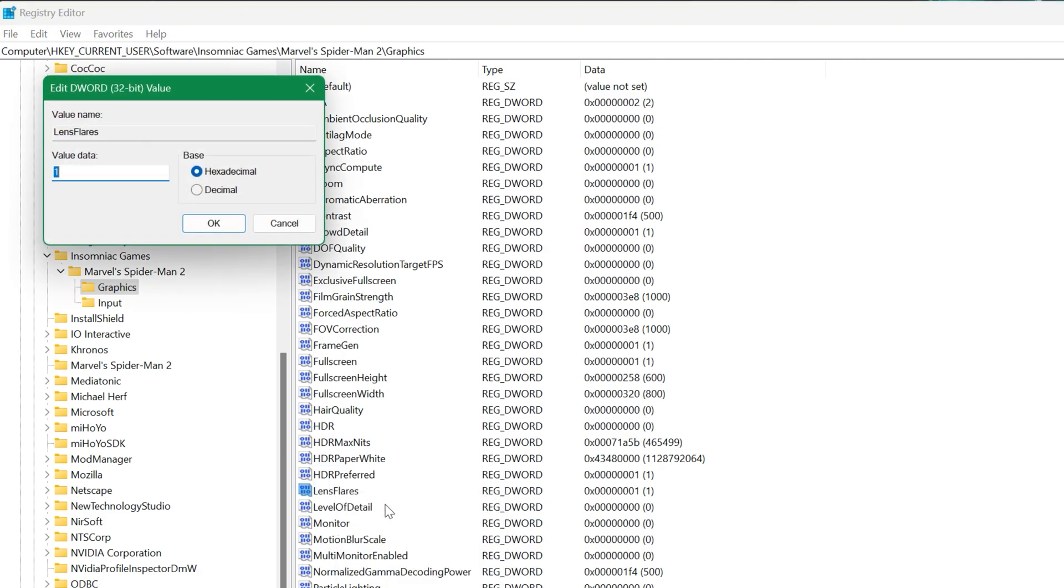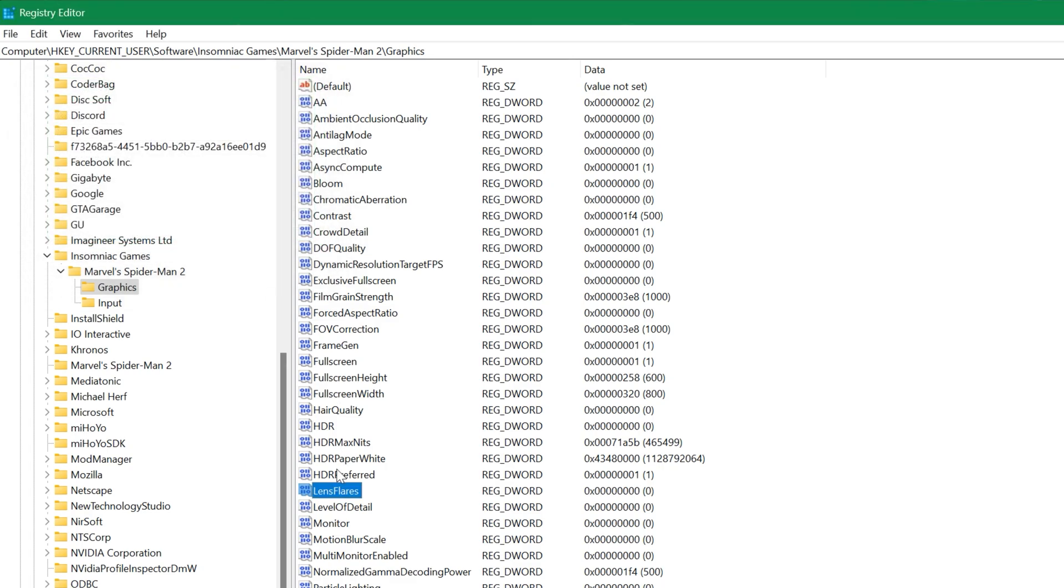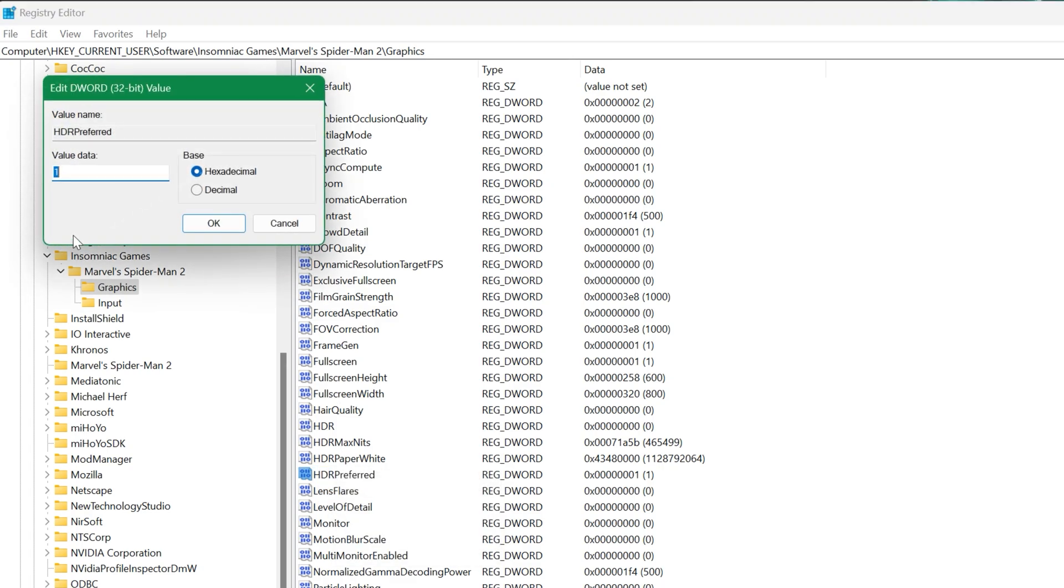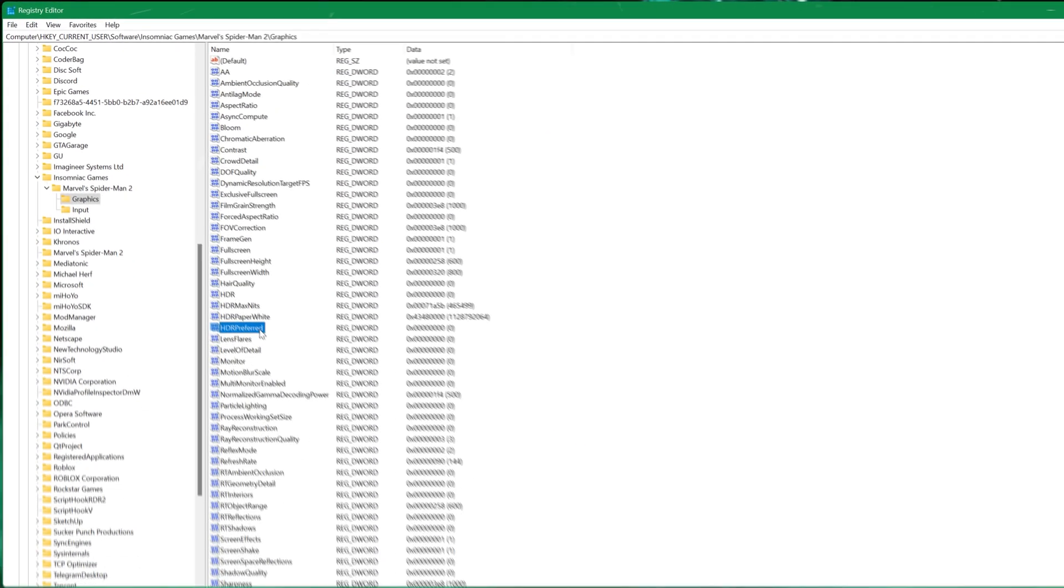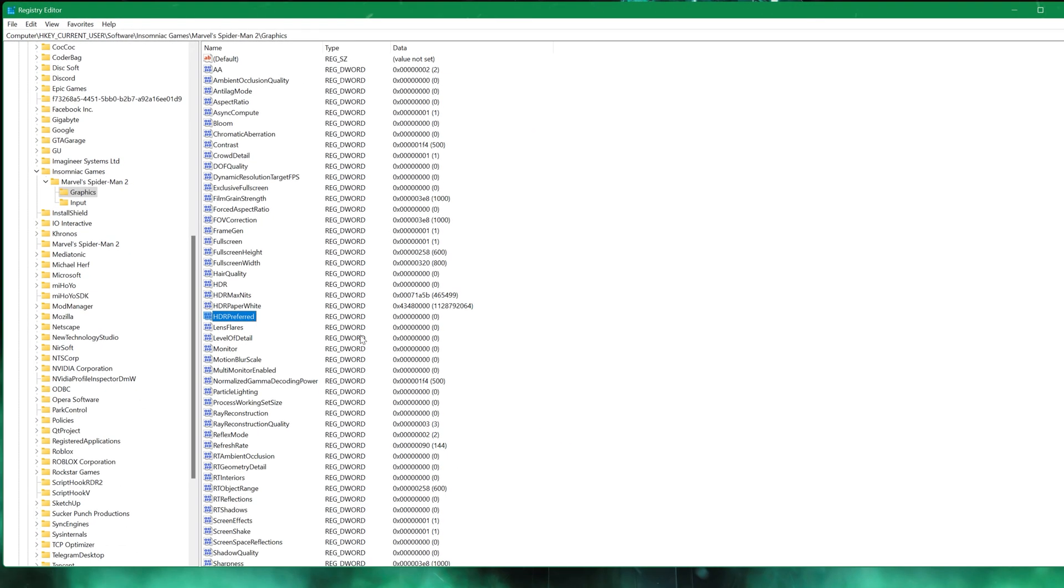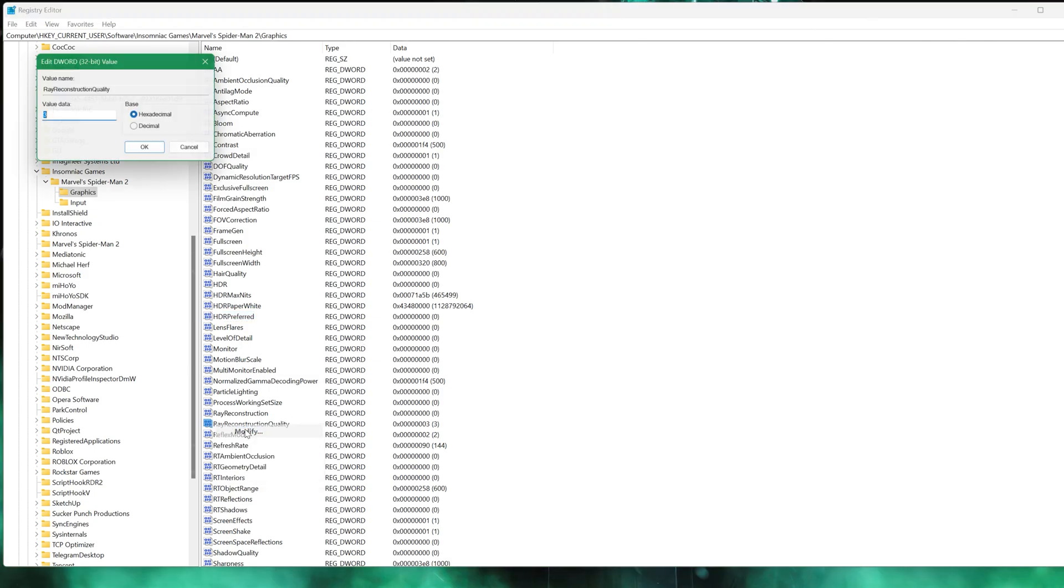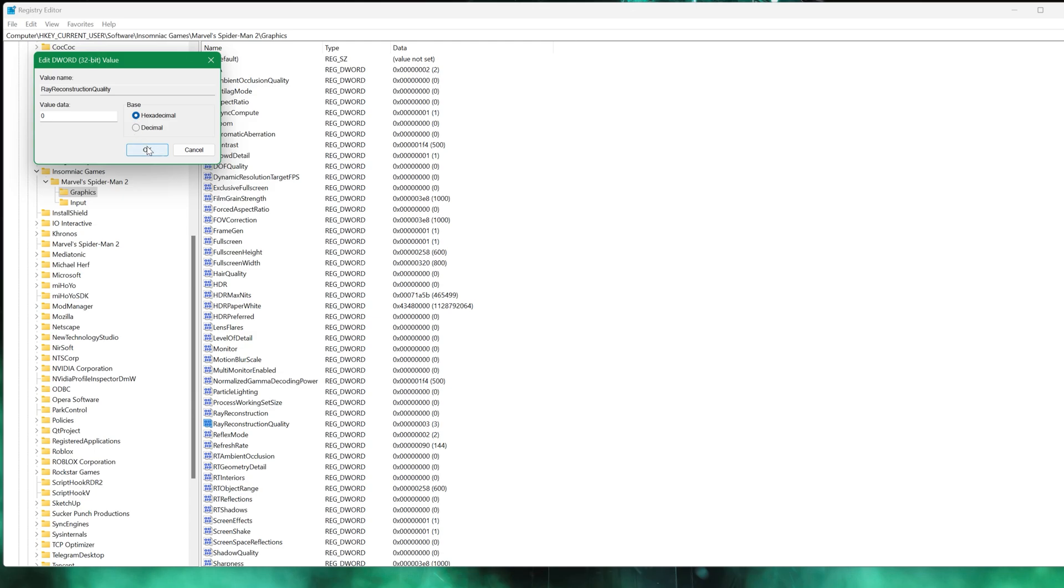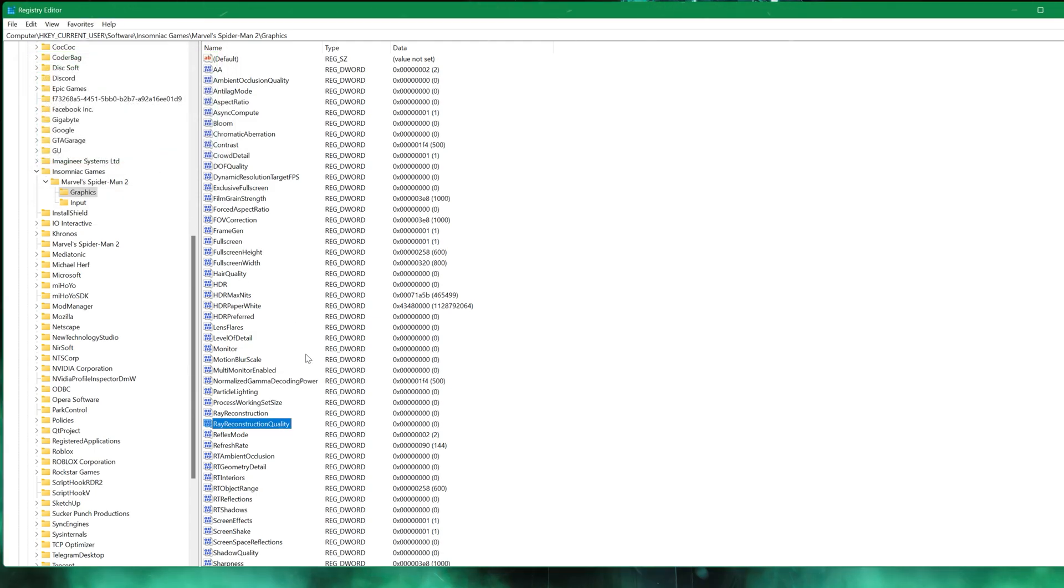Turn off HDR and lens flares. These visual effects are nice to have, but they can be performance hogs. Then, locate the Ray Construction Quality setting. Set its value to zero to completely disable this intensive effect. Additionally, reduce the RT object range to 100 under the Decimal tab to lessen the load on your system.